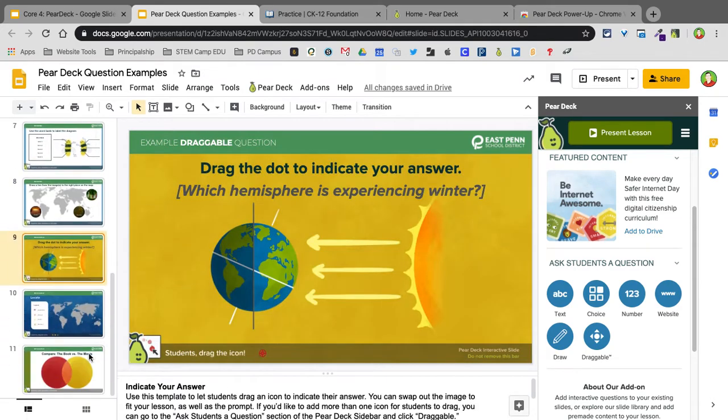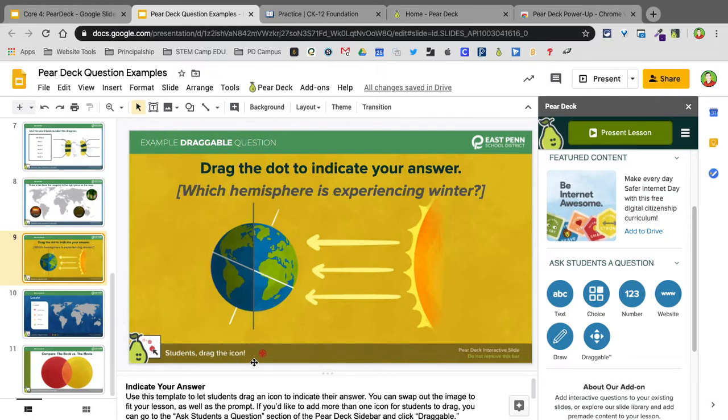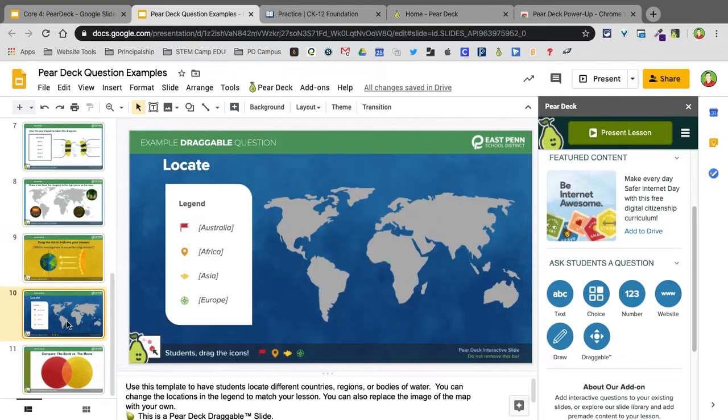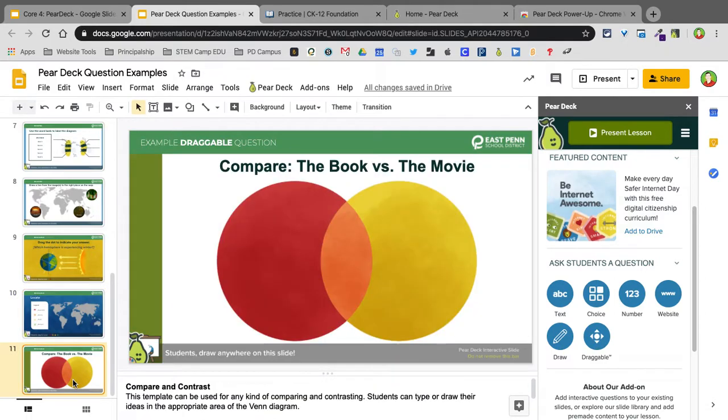And finally we have Draggable. So Draggable will allow students to drag an icon. So this one's asking for which hemisphere is experiencing winter. So that one we would be able to drag this icon, students would, and to a certain spot. This one would be locating different continents. And compare and contrast.